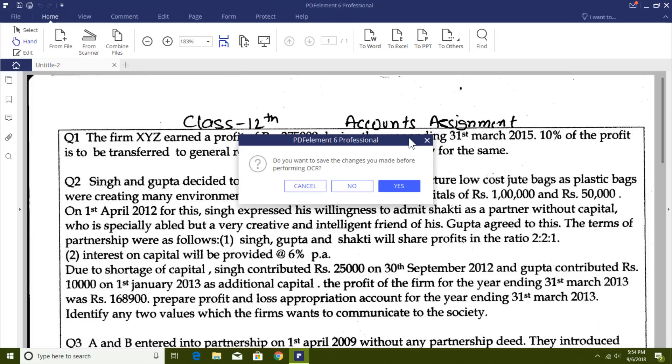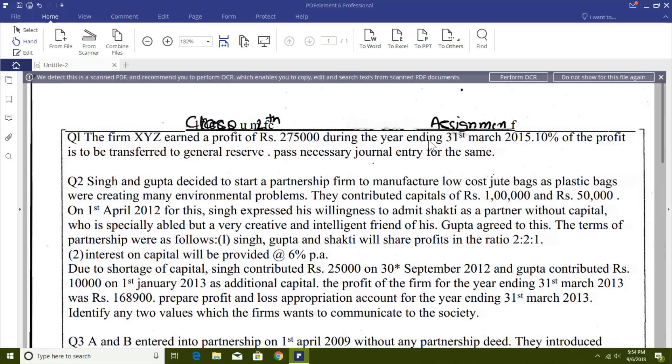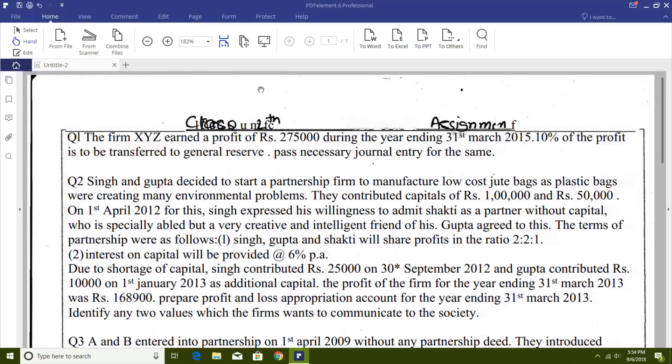You can also find the OCR feature in the Edit tab of the ribbon, if you have mistakenly closed the Perform OCR notification.